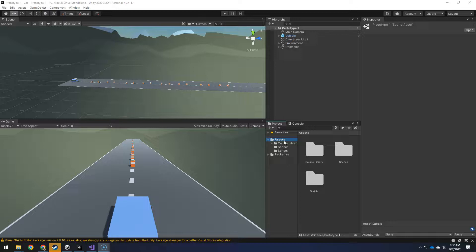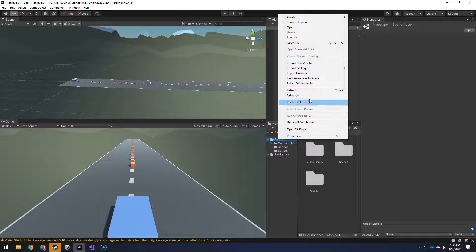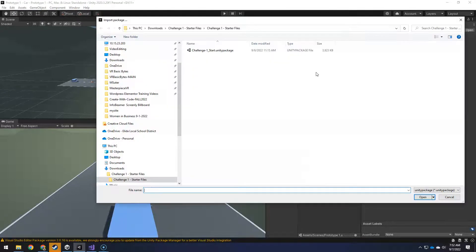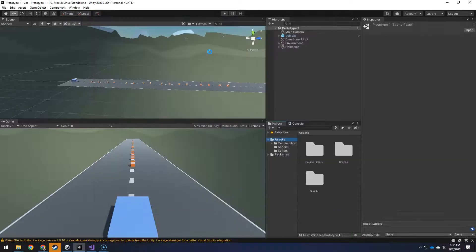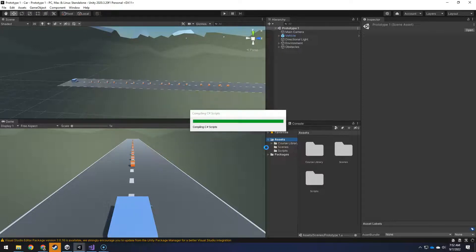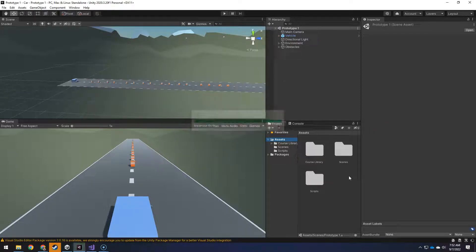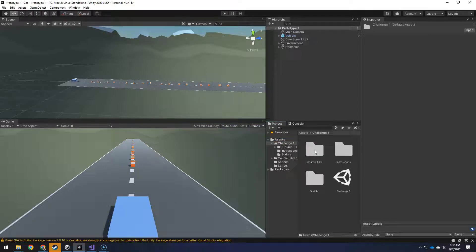For the Unit 1 Airplane Challenge, you've downloaded the package file. Now I'm going to right click on Assets, Import Package, Custom Package, and you should have extracted the challenge starter files already. Then you just double click on this, Import, and now you'll have a brand new folder that has its own scripts and all that fun stuff.